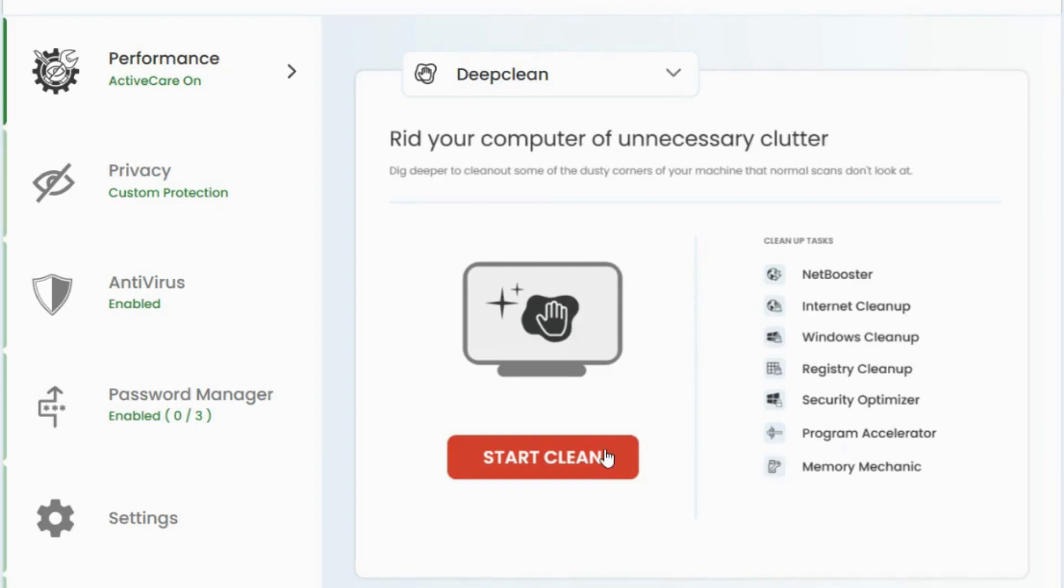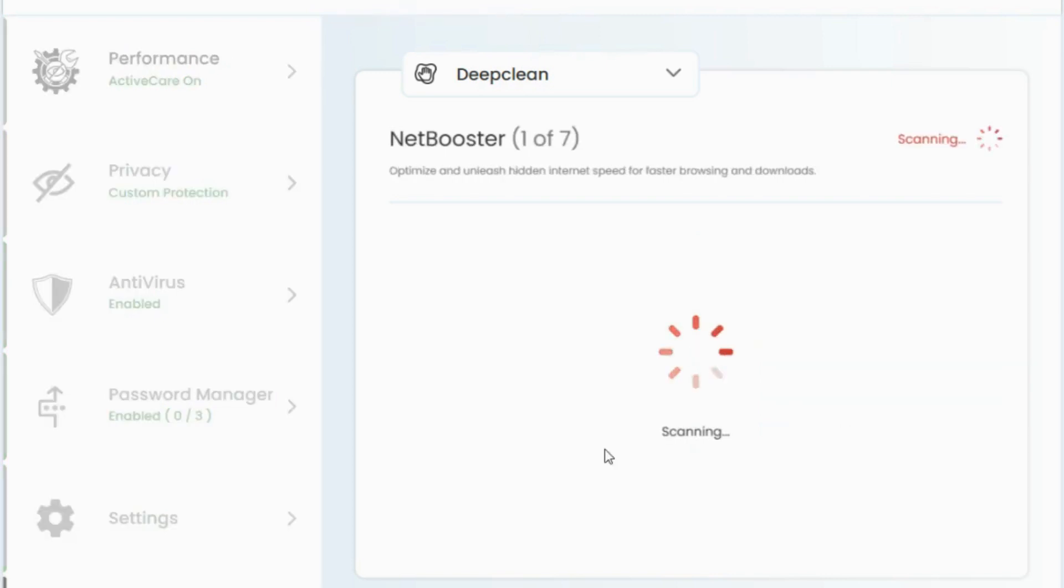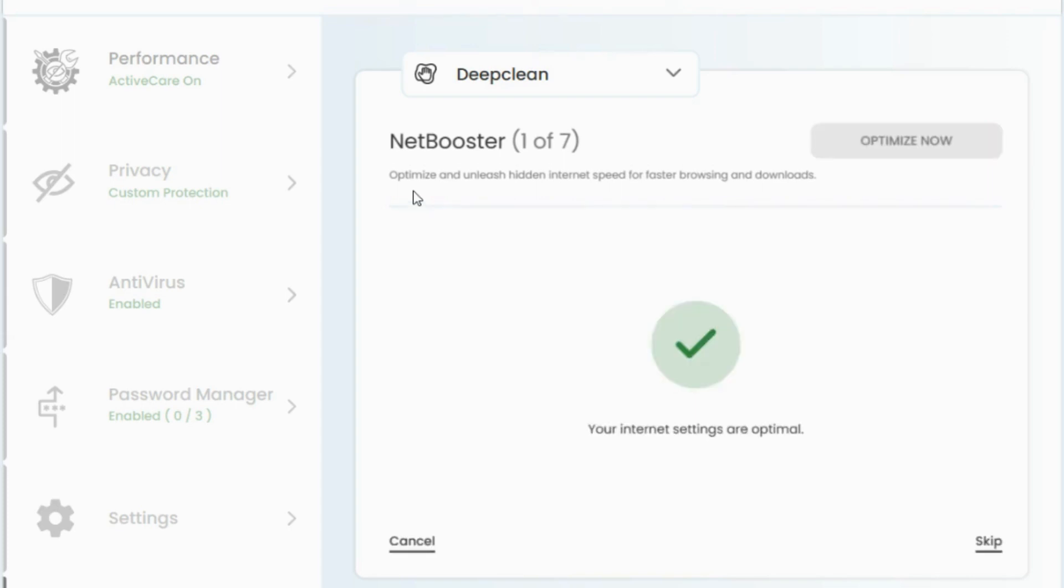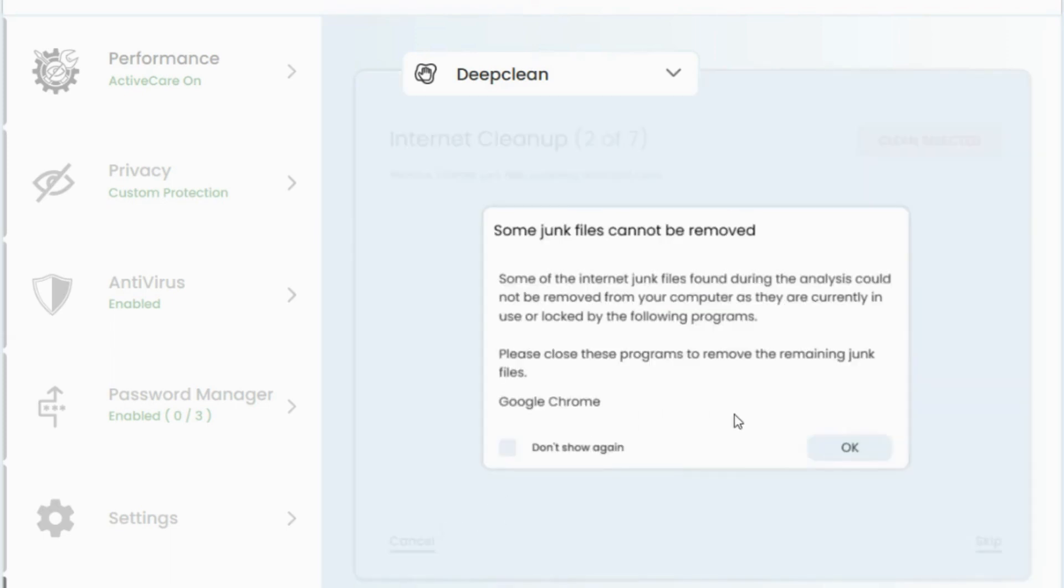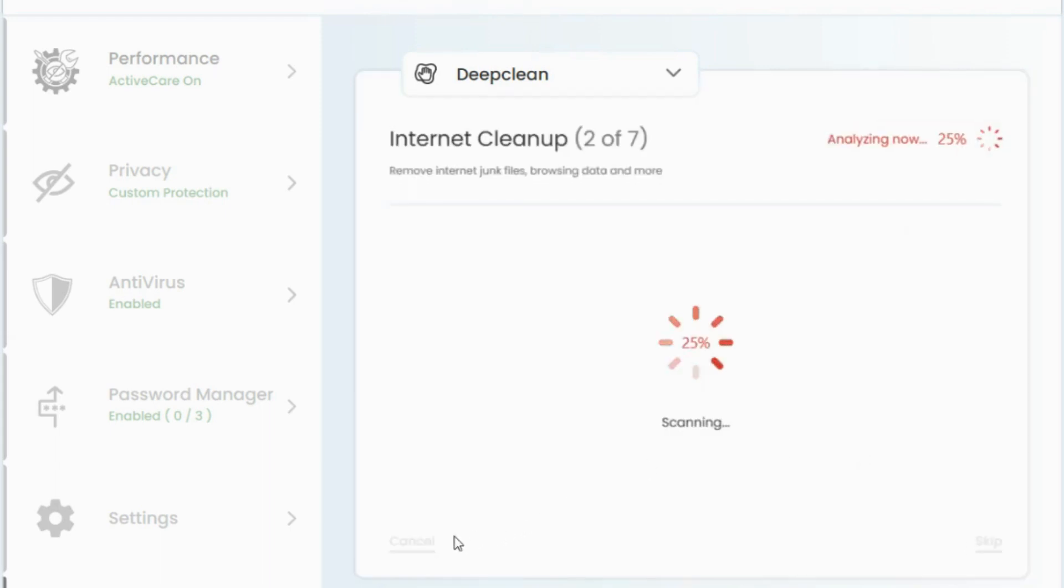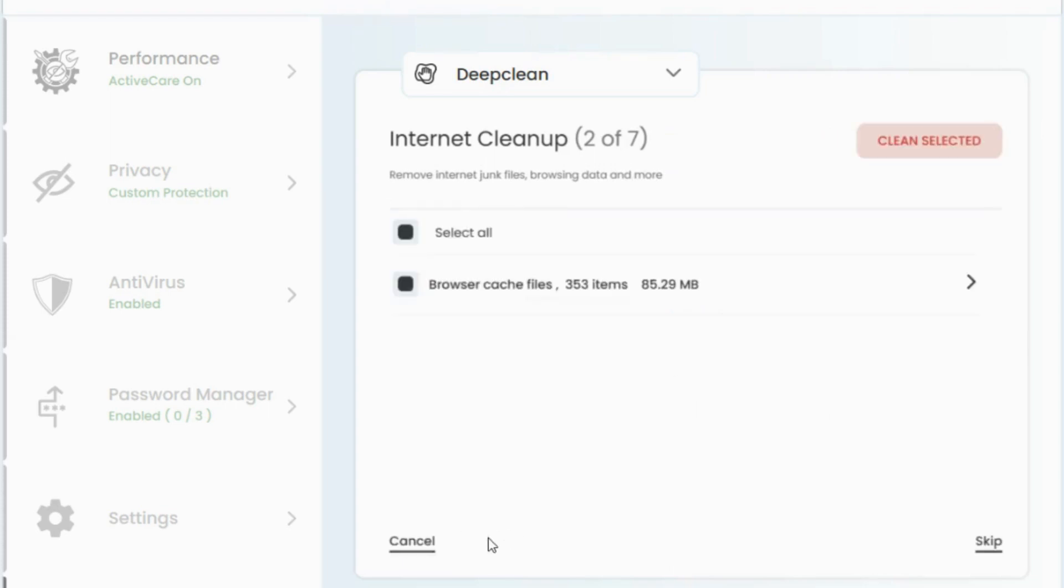So let's see. Now remember, NetBooster is going to optimize your internet settings to help you get some more speed. So it says that mine are optimized, so I'm going to go ahead and stop this. This alert is just because I have Chrome browser open. So I'm going to go ahead and stop this from running its other tasks because it's not applicable for this video.